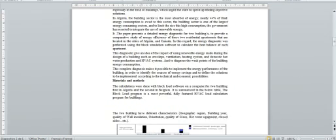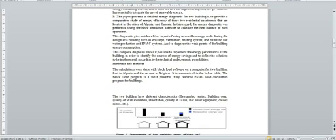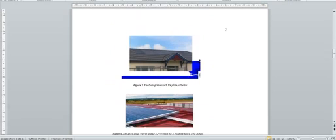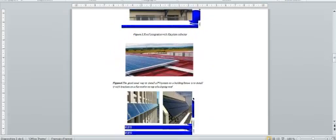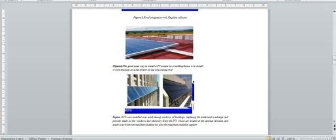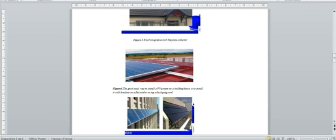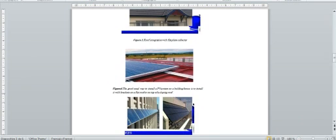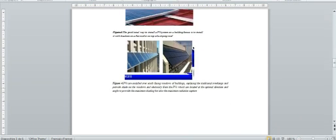In the second part of my presentation, materials and methods, I try to give a simple explanation and give an idea about the block load program and the importance of simulation. I give some photos to show the importance of using renewable energy, especially in buildings like here, roof and windows.